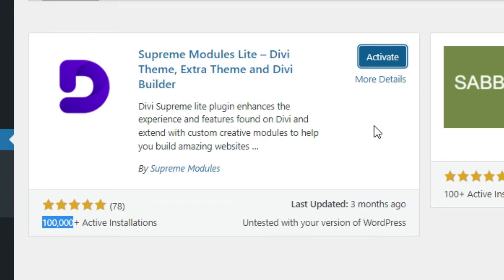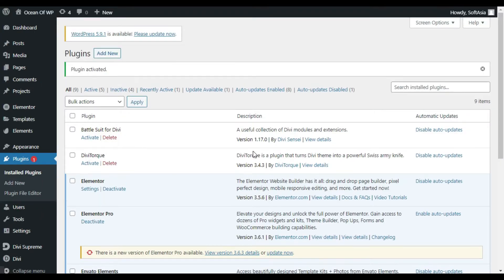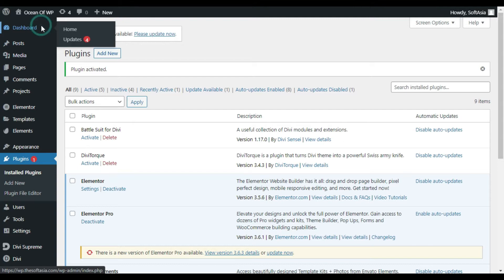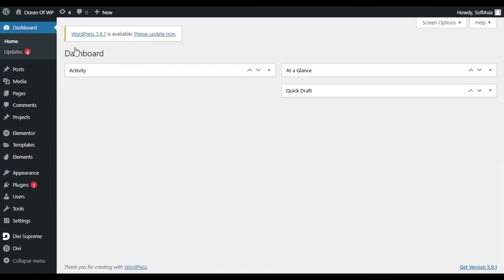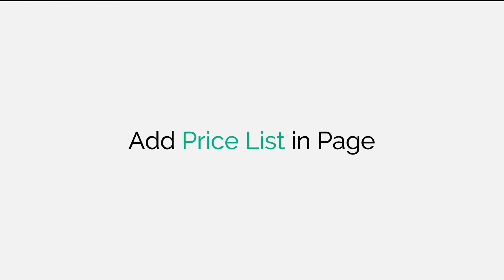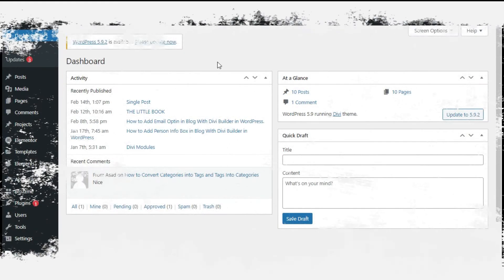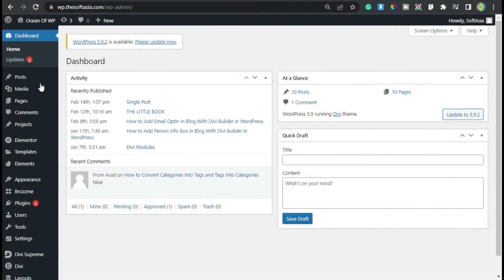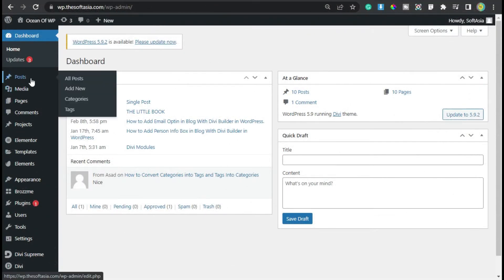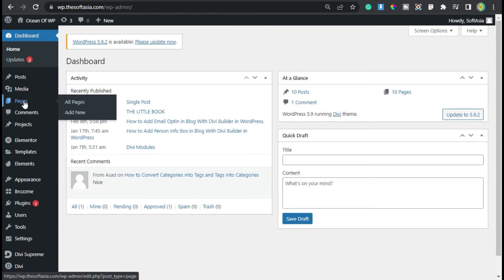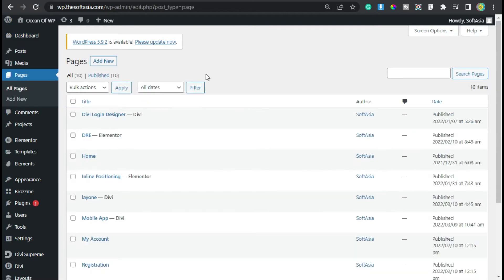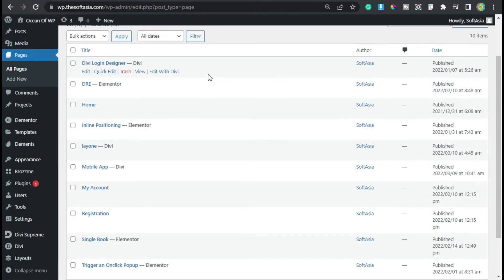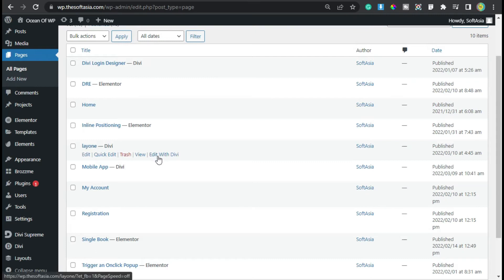Now click on dashboard. Now before proceeding further, please like this video and subscribe our channel and also press bell icon to get notified about future updates. Now go to post or click on pages, select a page in which you want to add this pricing table. I want to add this on one page, so I will click on edit with Divi.